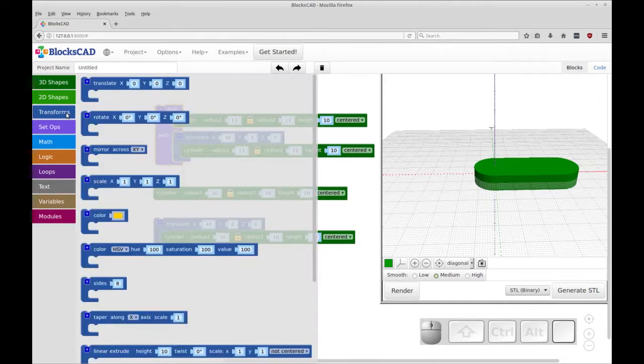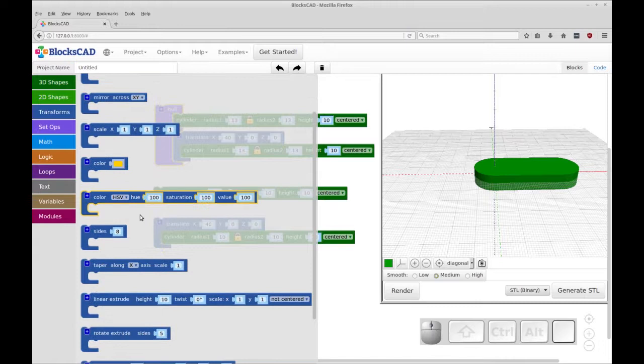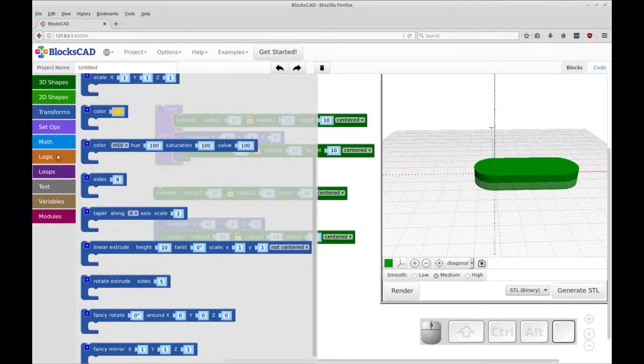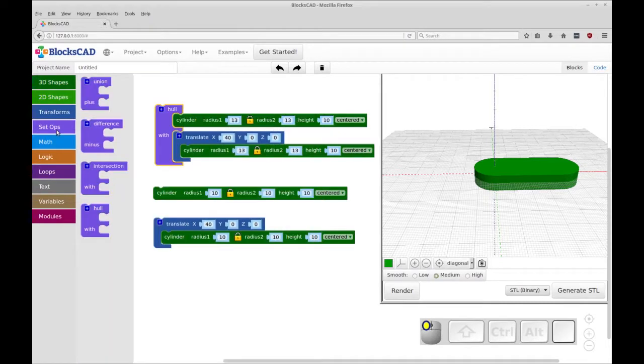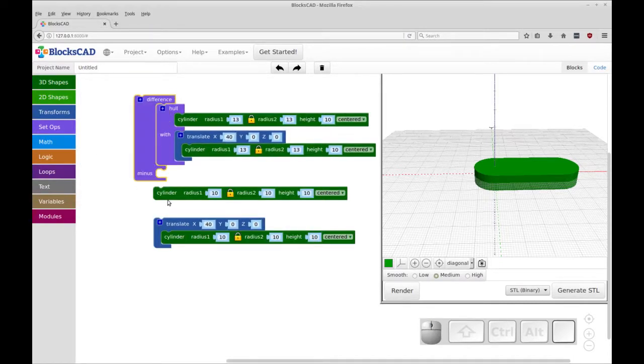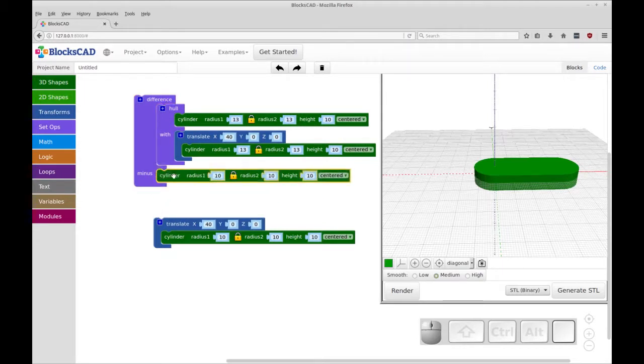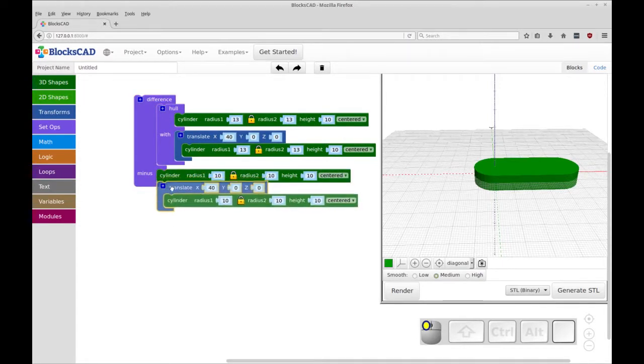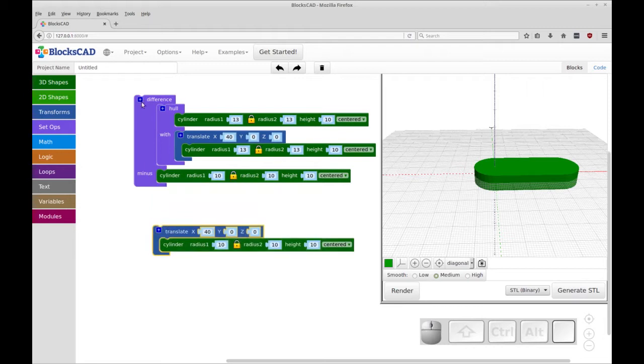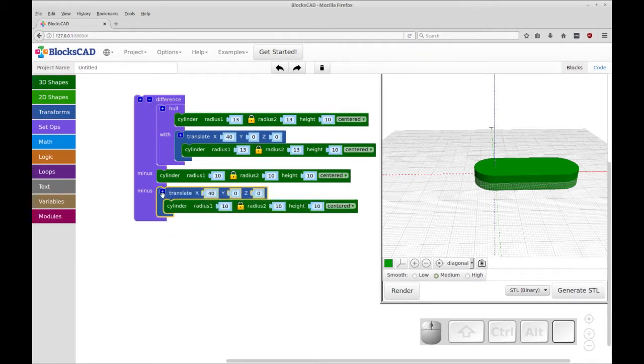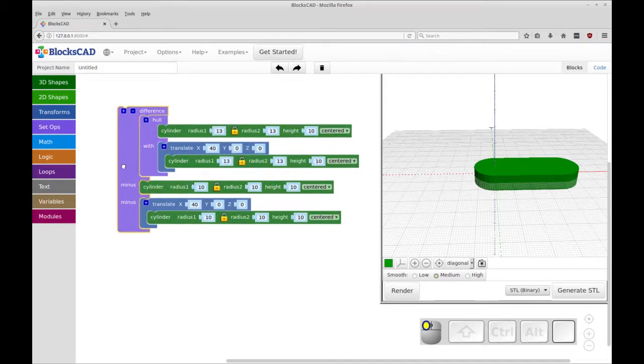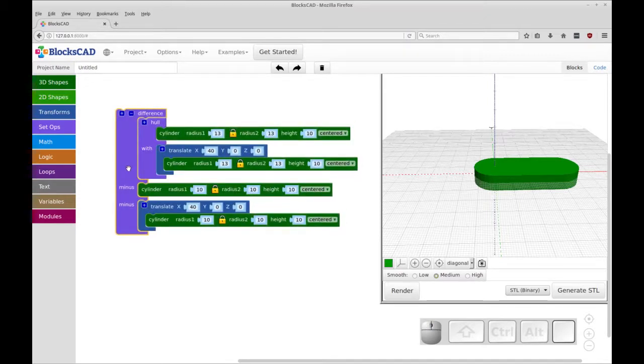So we're going to use a difference transform. That's a setup. There it is. Okay. So we're going to do one minus that cylinder. Now to add a second one, you don't just drop it in there. It won't let you, you have to add a holder for it. Now this isn't an arbitrary distinction. It makes it clear that these are being minus. So I like that for the beginner and for helping to understand BloxCAD.